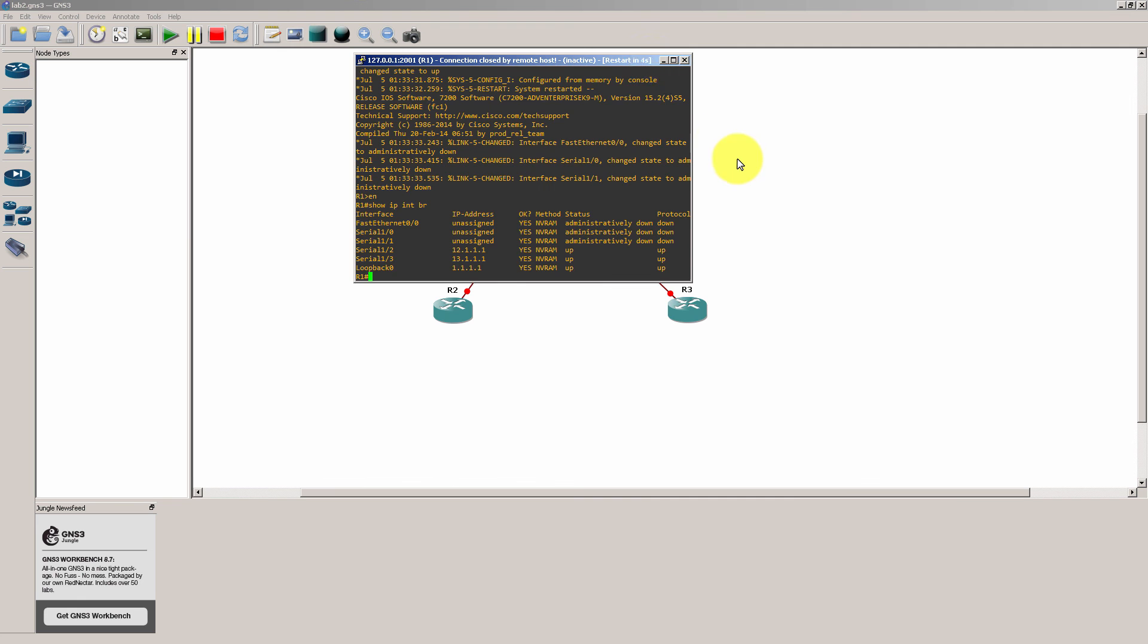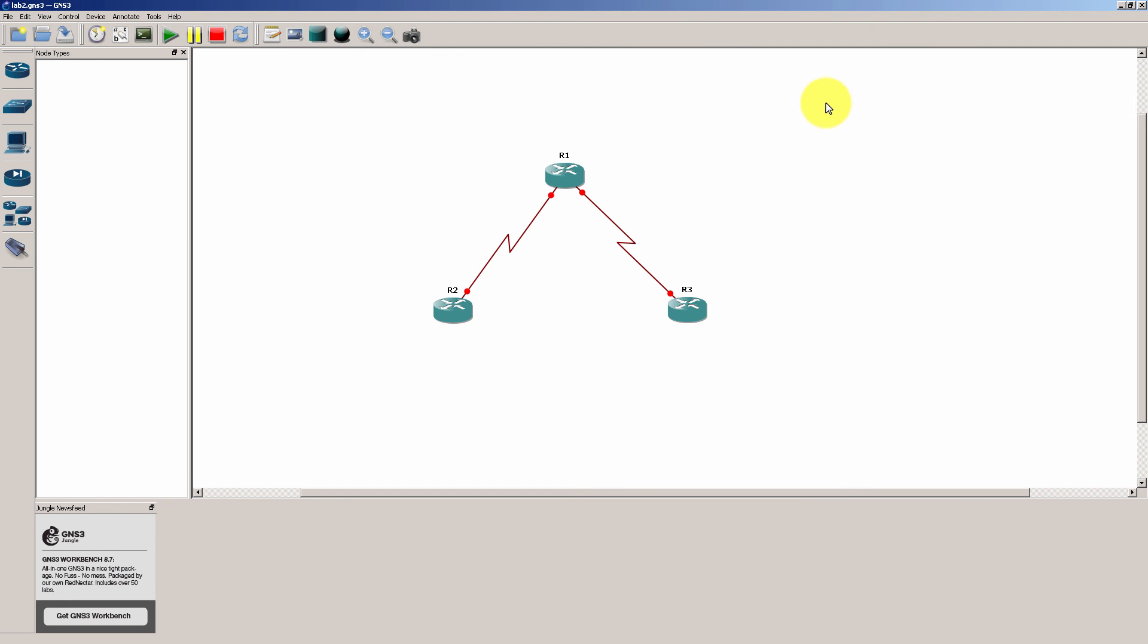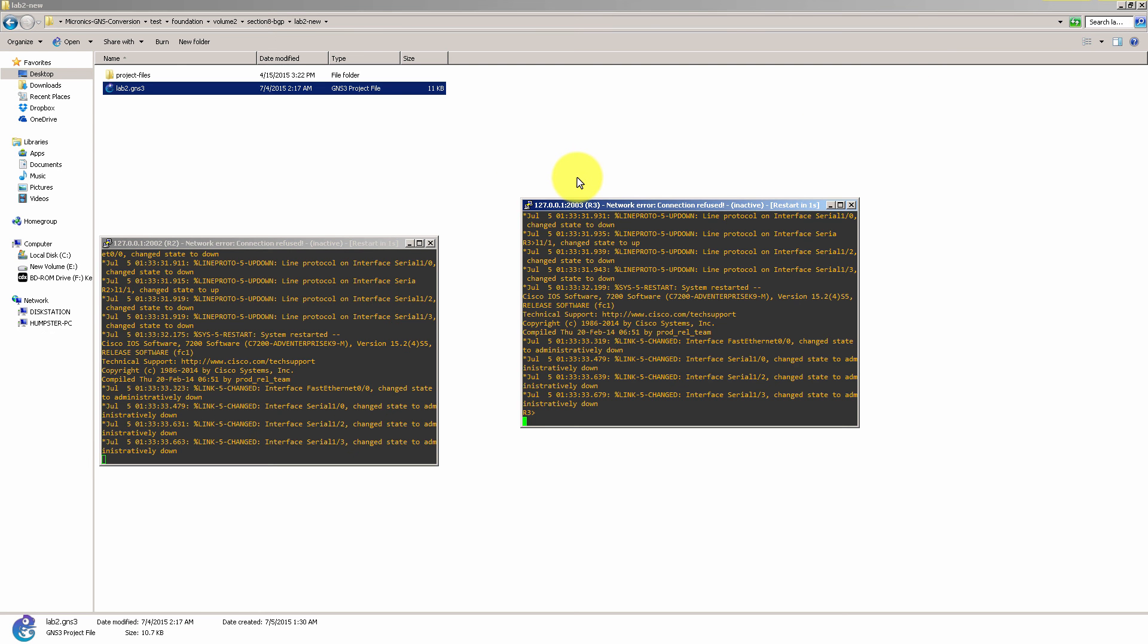So there you have it. Gns3 files updated for CCIE RNS V5 for Narbik's and Micronix workbooks.